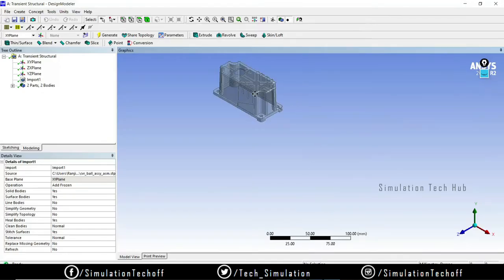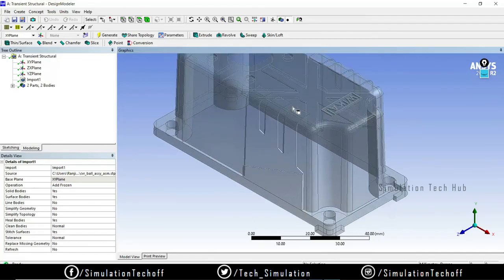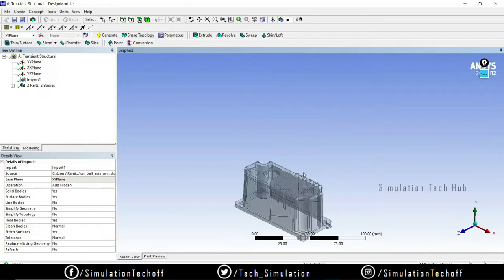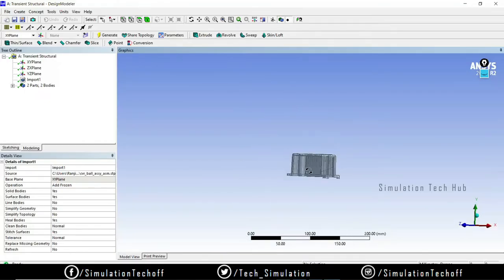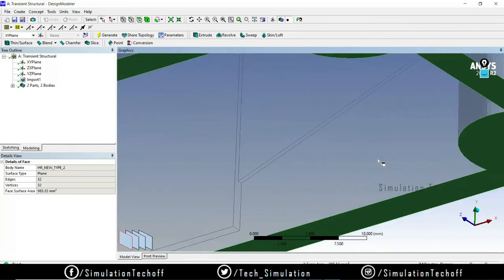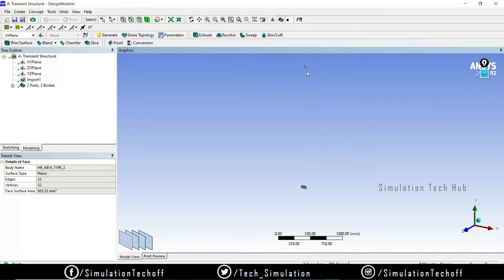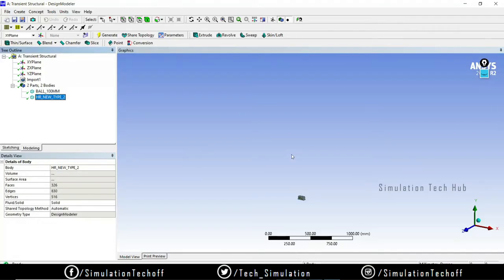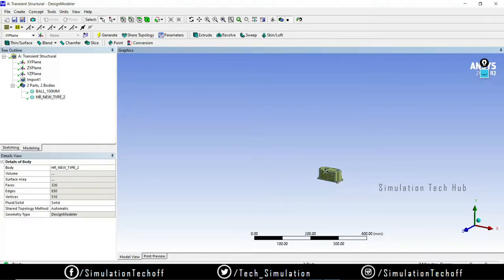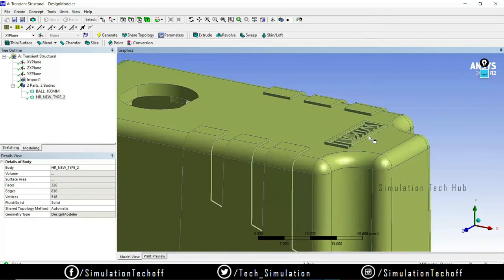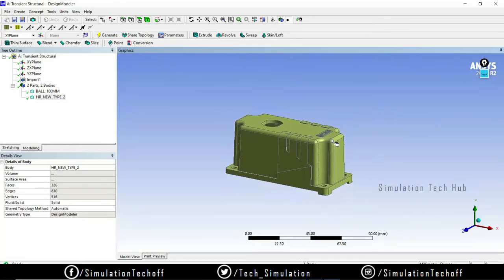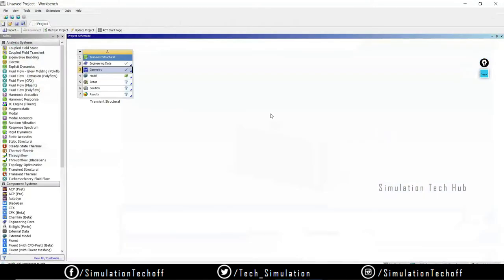This is my actual component — it's a plastic bracket. The bottom sides will be fixed, and the ball is free to fall from the height above it. Make sure you have two different parts: the ball and the component. I don't need to perform any geometrical modifications for this component. If you want, you can remove sharp features since they create poor mesh quality nearby, but in my case I'll just close it and go to Model.